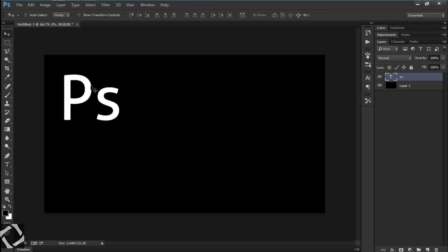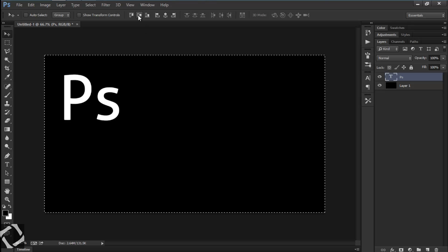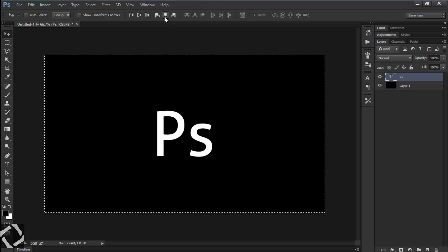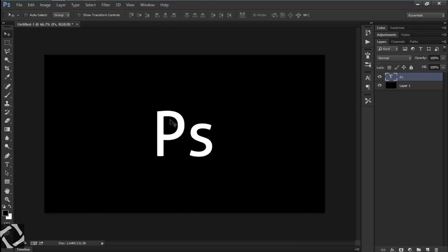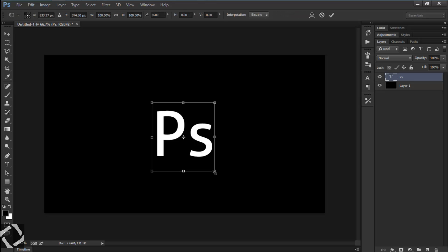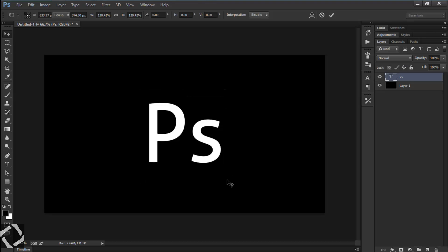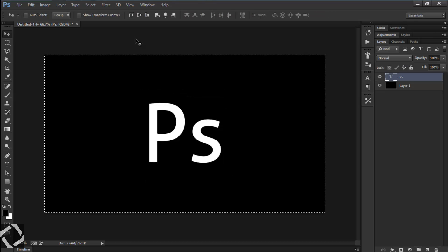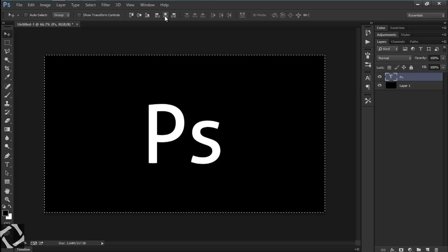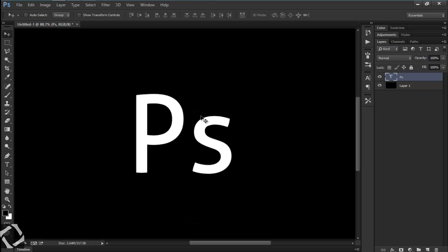Now to center this, you need to select the canvas using the shortcut Ctrl+A, then use these two alignment buttons. The size is really small so use Ctrl+T to transform and size it up a little bit, then center it again.